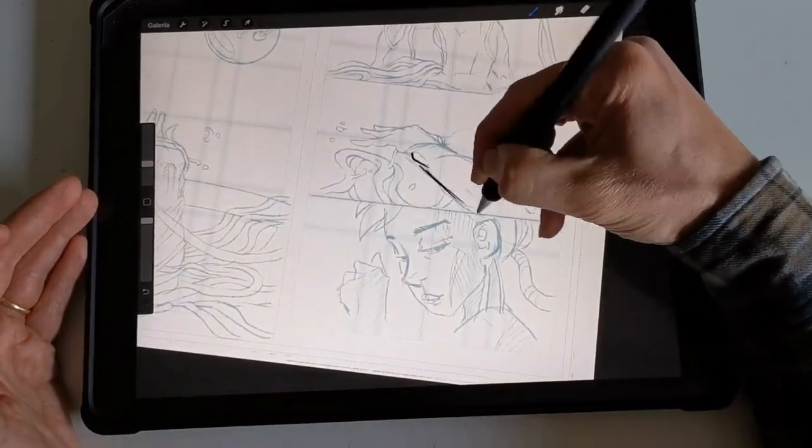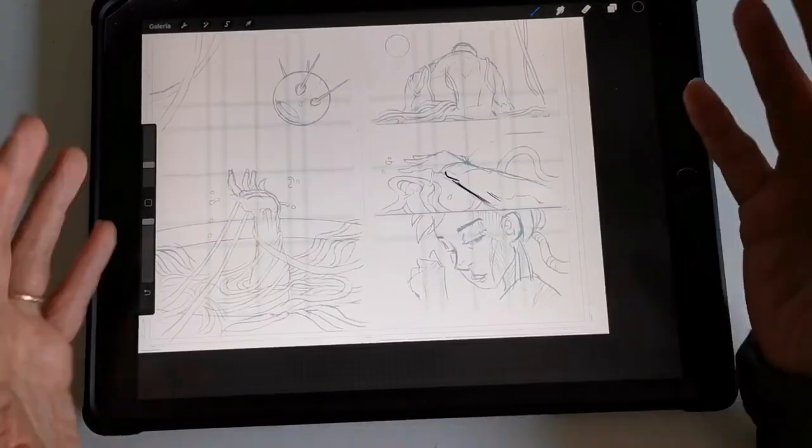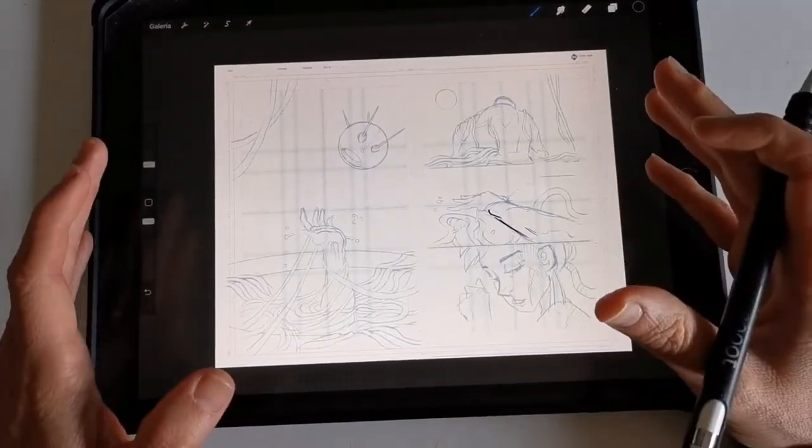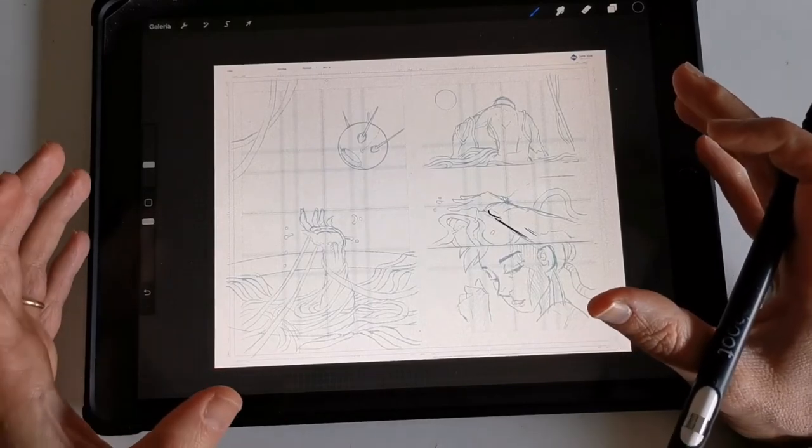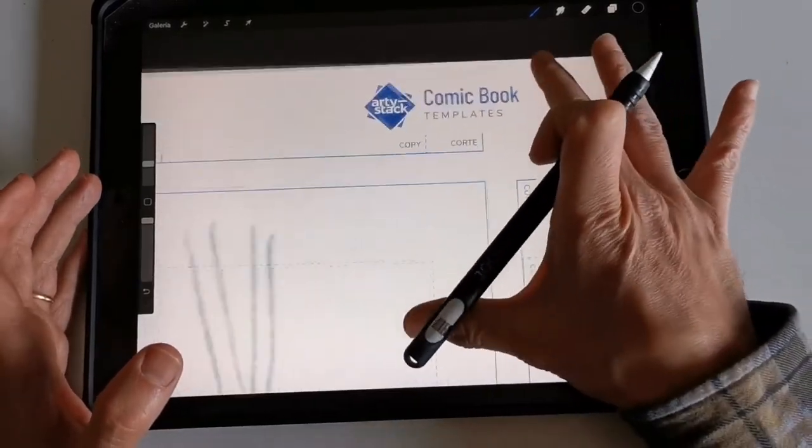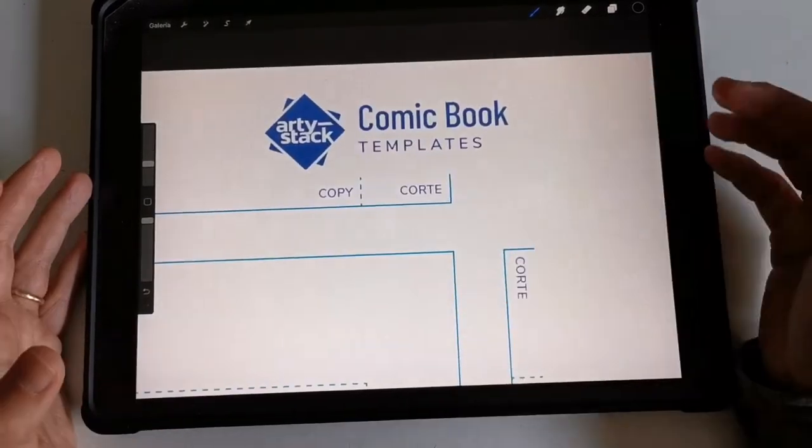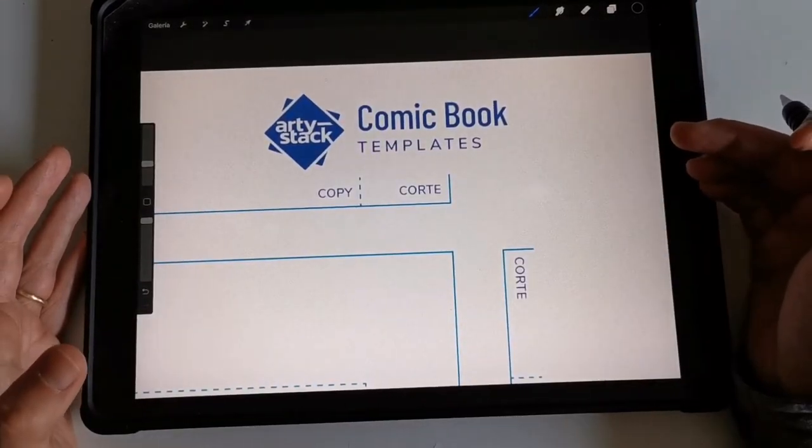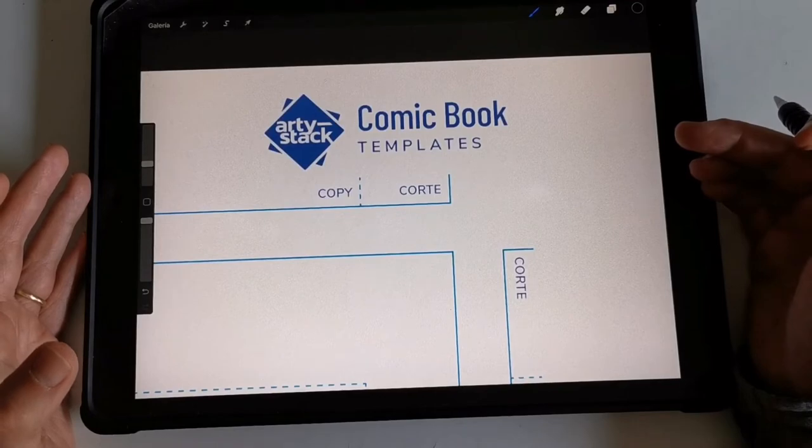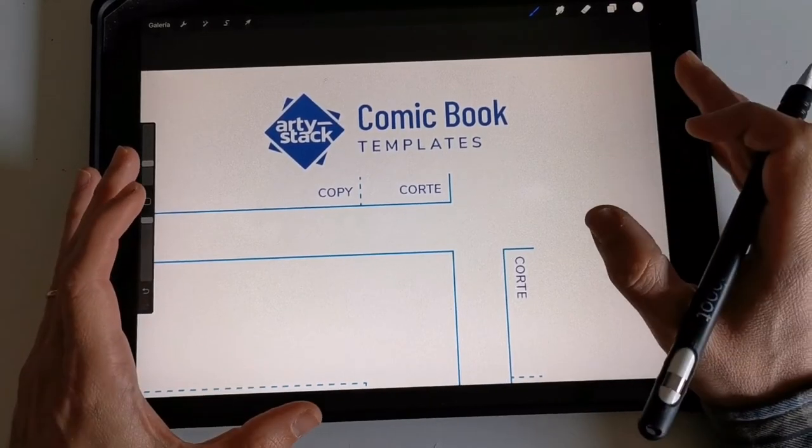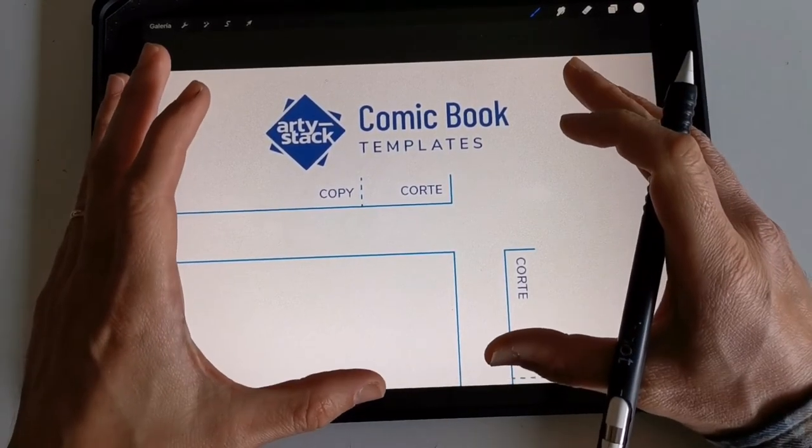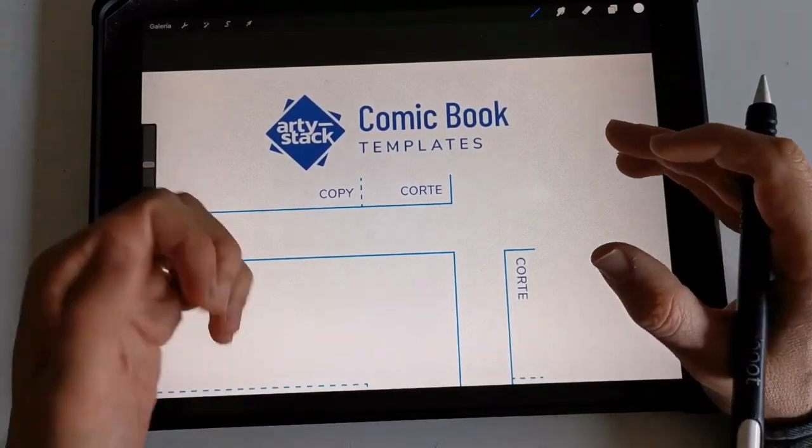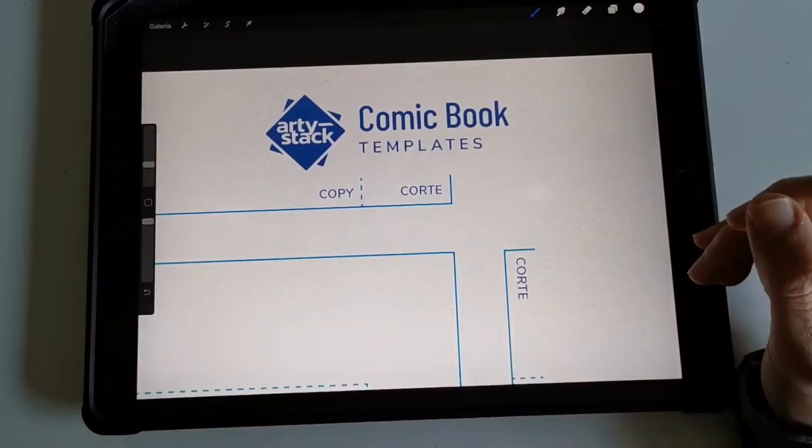I will not ink this page now. I want to draw more of it. But yeah, Artist Stack comic book templates, awesome. Can't wait to draw more on those storyboard pages.